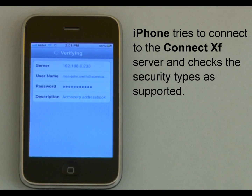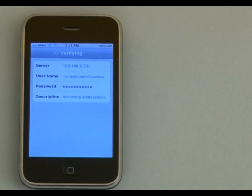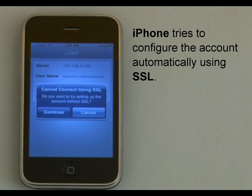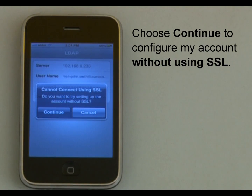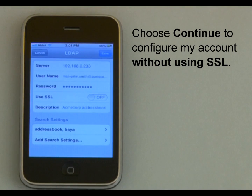Now iPhone tries to connect to the ConnectXF server and checks the security types supported. Please note this may take some time. Then iPhone tries to configure the account using SSL, a protocol used to encrypt the data in transit. However, since my server is not configured for SSL, I will choose Continue to connect without using SSL.